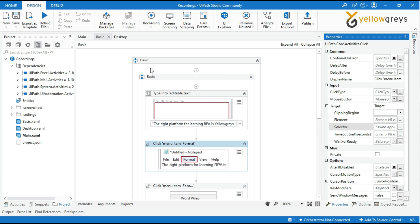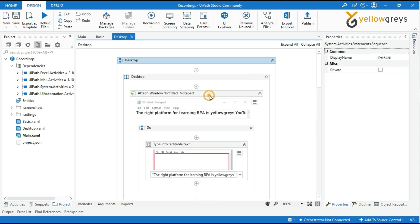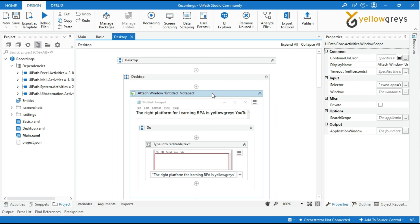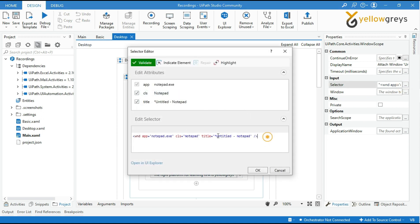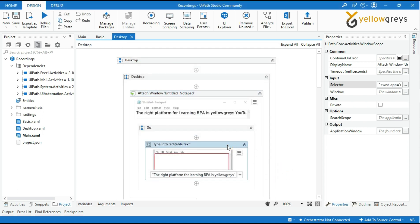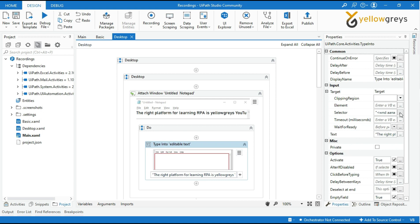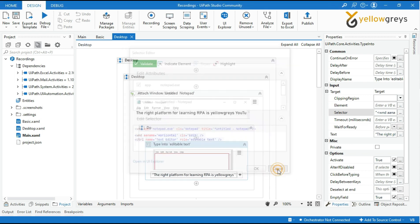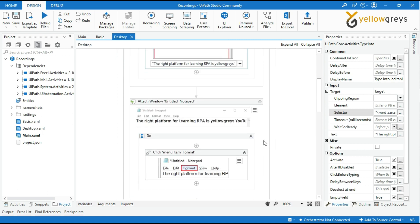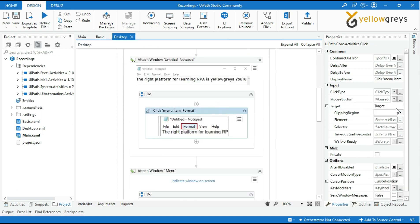Let's go to the Desktop Recording workflow. Here you can see all the activities captured inside an Attach Window container. Click on the Attach Window container, then go to the property panel and select Selector. Here you can see the top-level window selector from the Attach Window container. Then select the Type Into activity and check its selector — only a partial selector can be seen here, because the top-level window selector is already handled by the container. Likewise, all activities capture only a partial selector. That is why desktop recording is faster than basic recording.